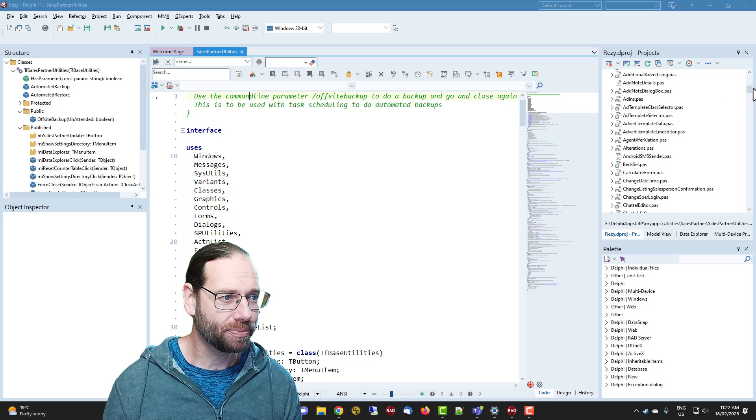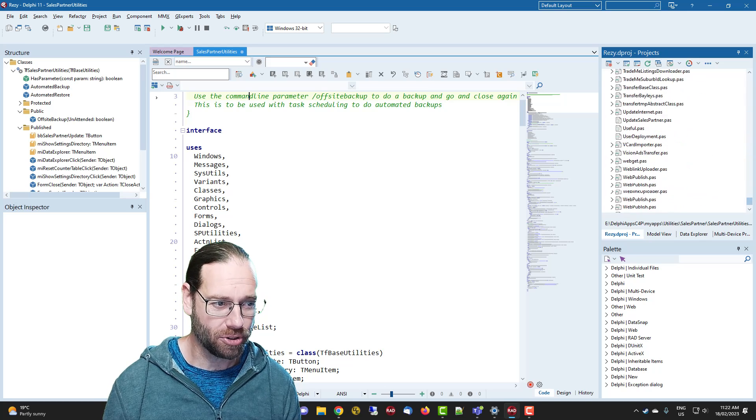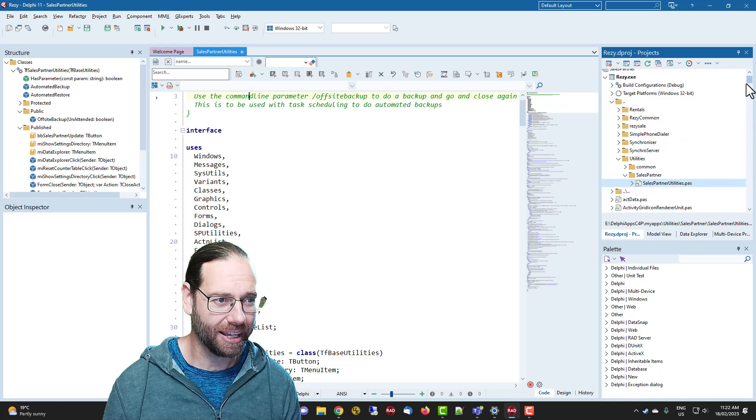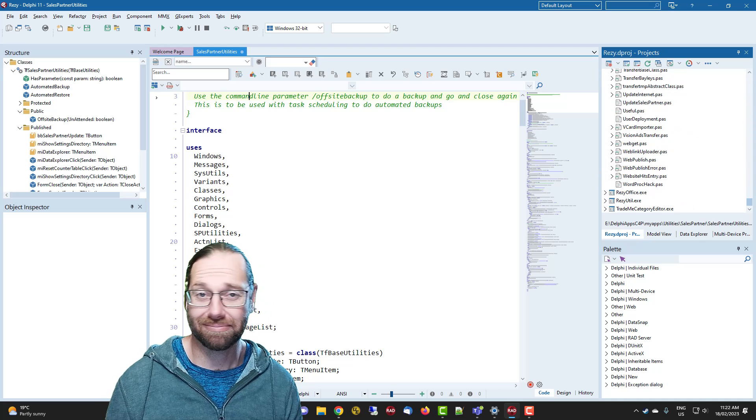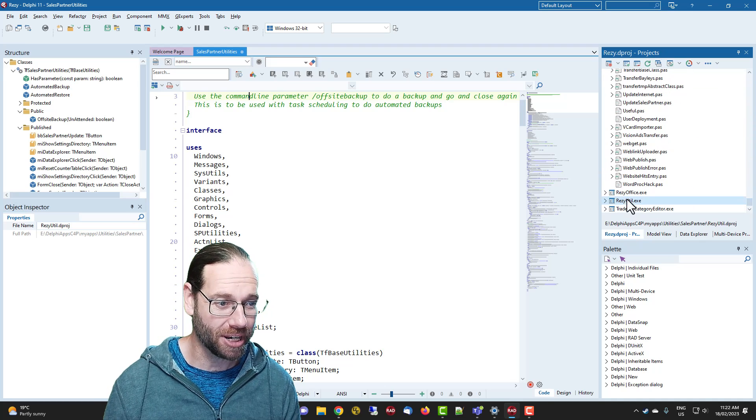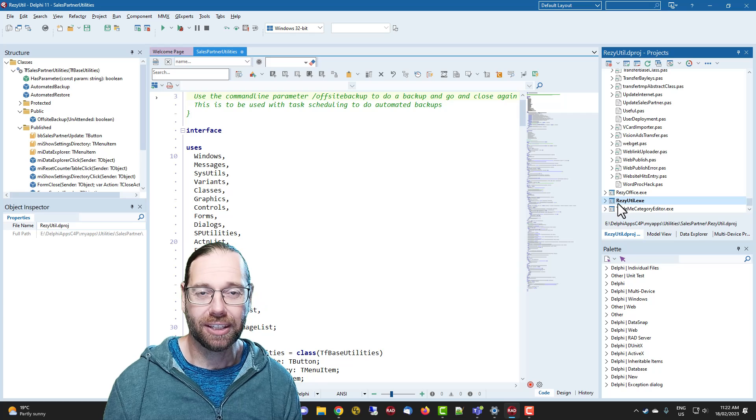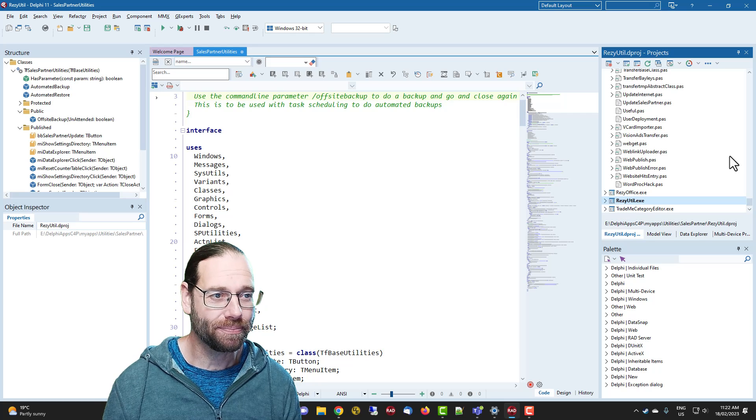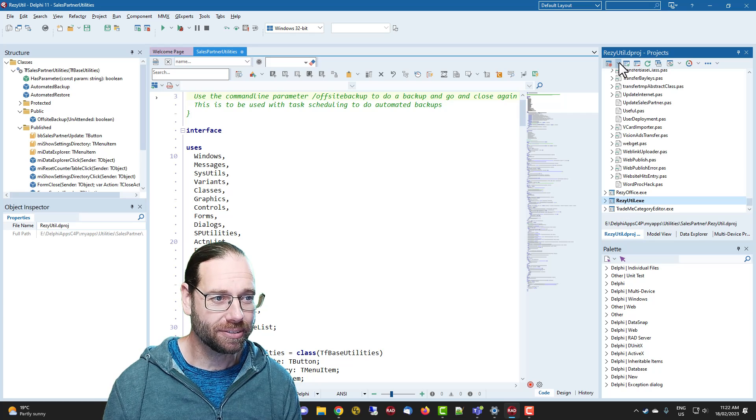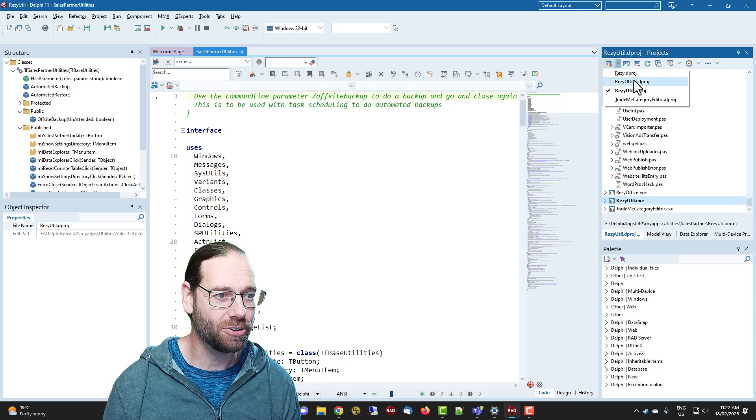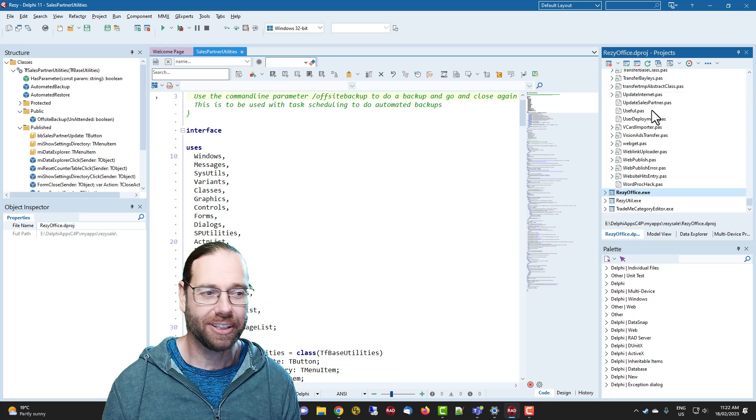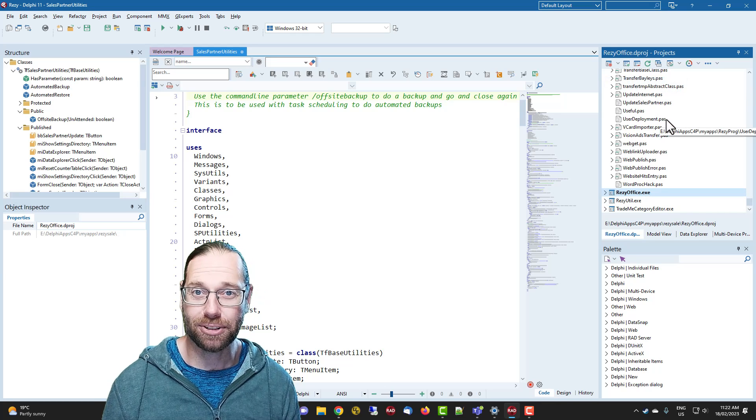So in the projects window you can scroll down and pick the project you want, and it can be difficult to find if you've got lots of projects fully expanded. So you can do it that way, or there's this little drop down and you can pick the project there. So that's the first tip.